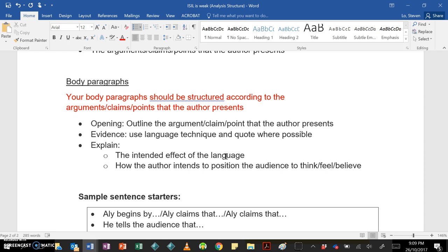Now your topic sentence or your opening should outline the argument, claim, or point that the author presents. So, for example, if we're going to relate it to what we've been looking at in class, you might say something like, Waleed Ali's final point is that the Australian public needs to unify and love one another rather than cause disunity by speaking up against Muslims. You can tell I'm kind of just going off the top of my head. But you get what I mean, right? You need to outline the argument, claim, or point. Sorry, I should have put that in a more fluent way.